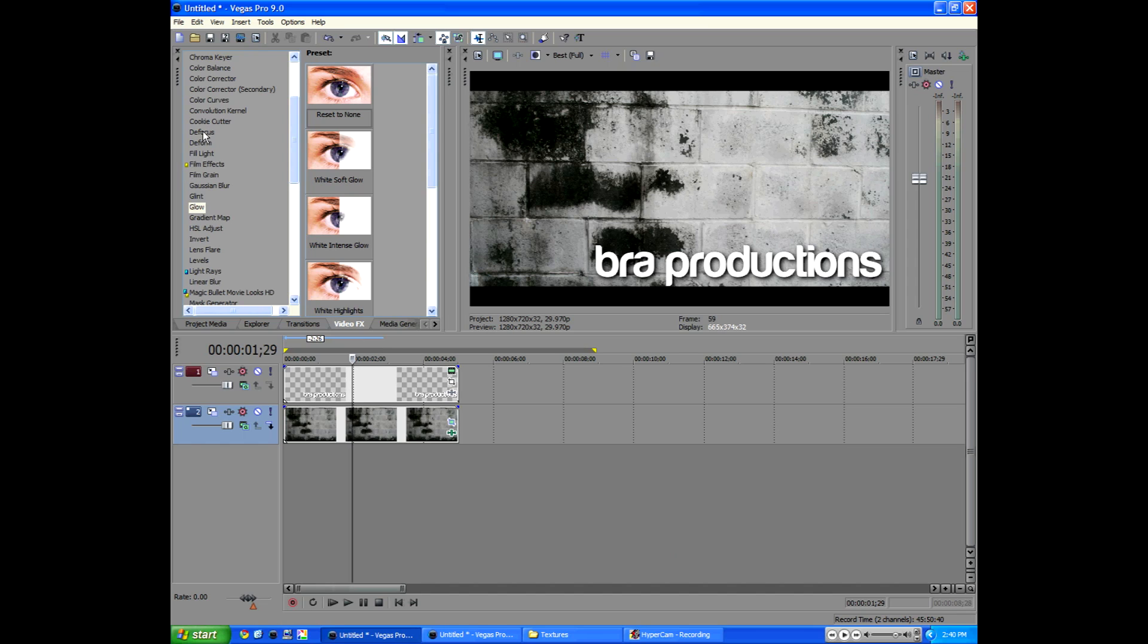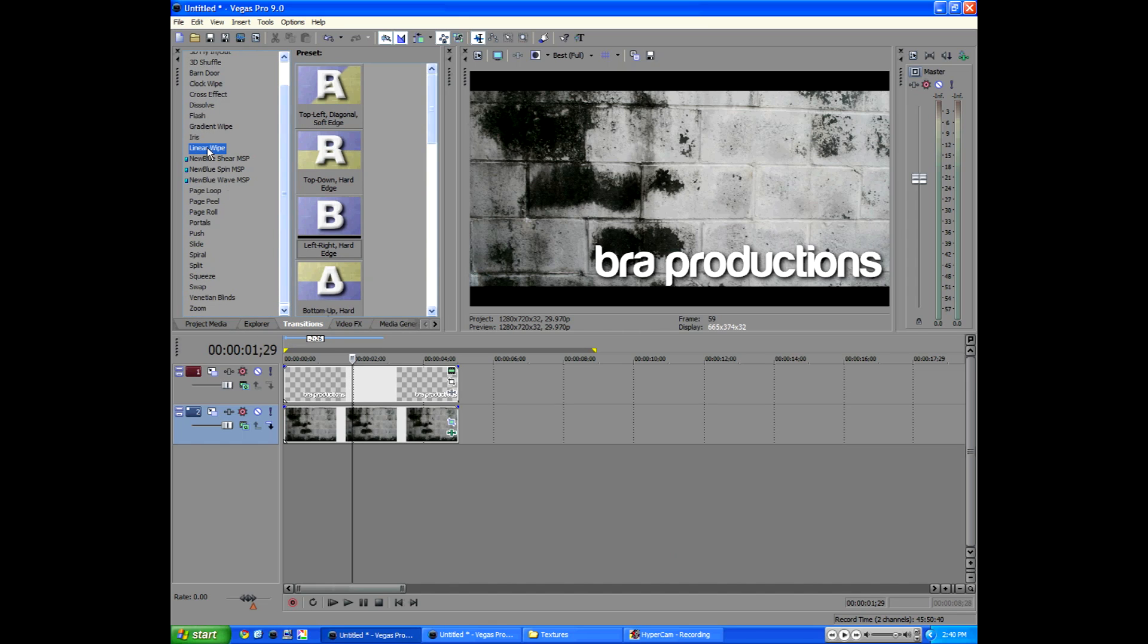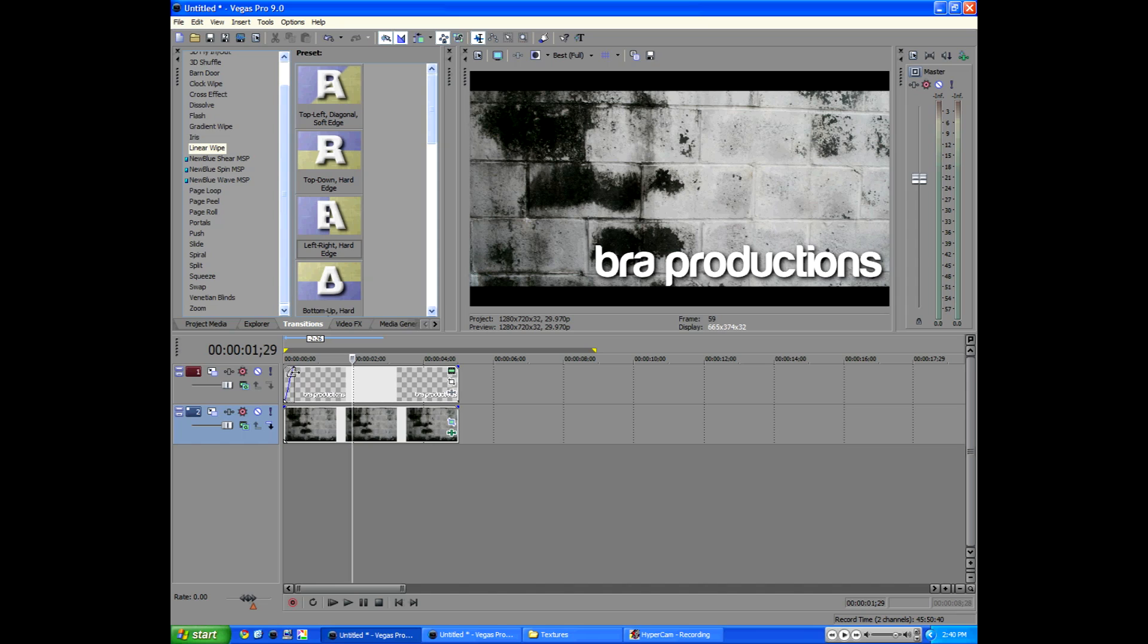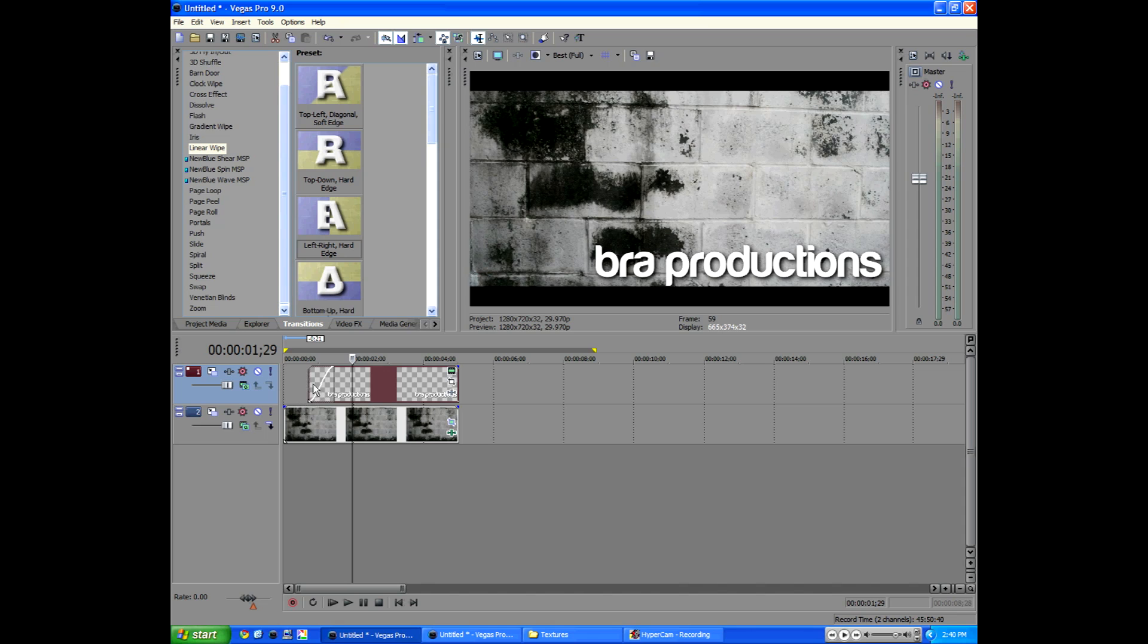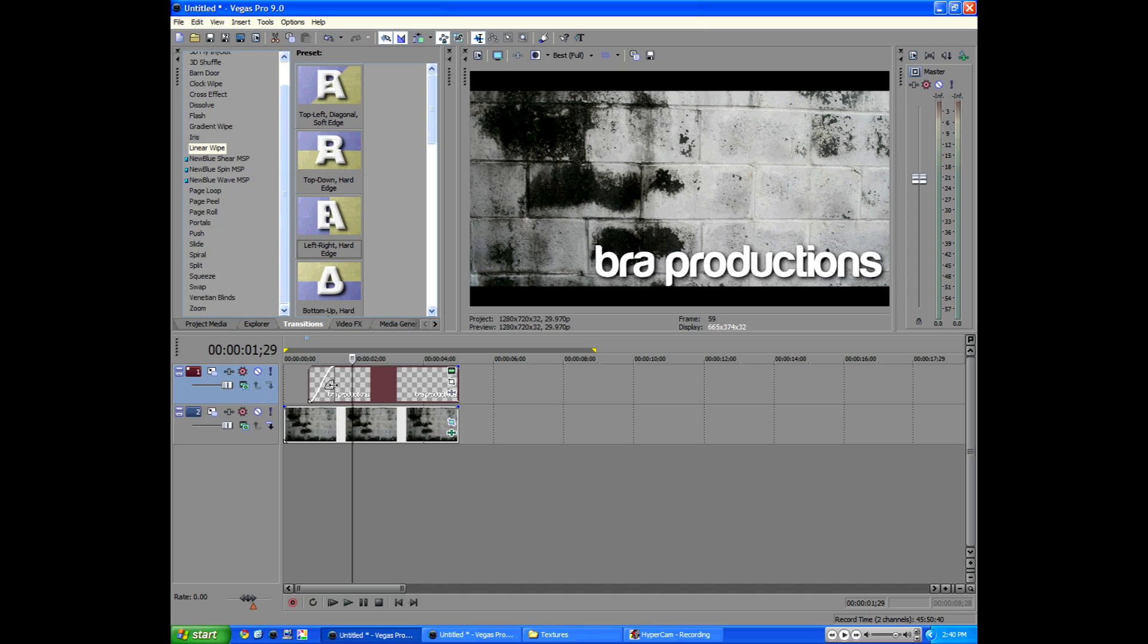Now let's go to the transitions tab and let's add a linear wipe to bra productions. First let's create a fade that we can apply the transition to by just clicking in the corner and you'll see this funny thing come up. We'll go ahead and drag it out about a quarter of a second. I got a text message. So you'll pull the transition thing, I'm totally brain dead now. Back to business.